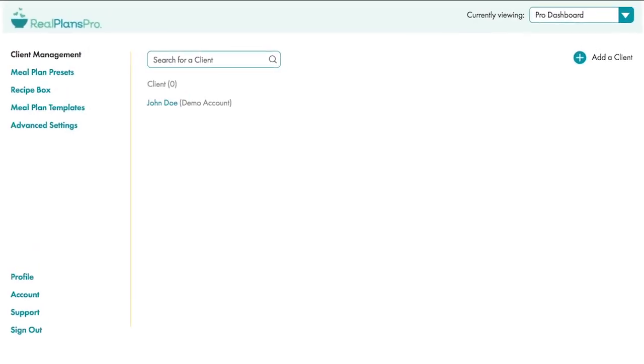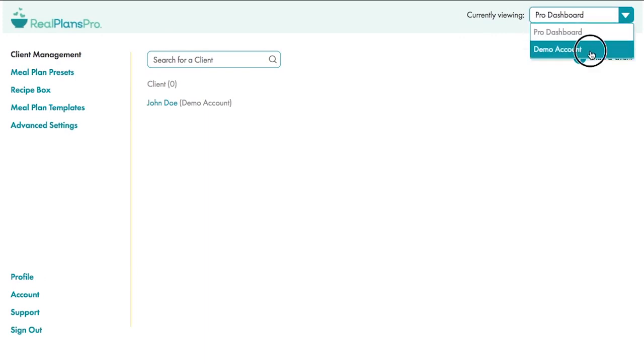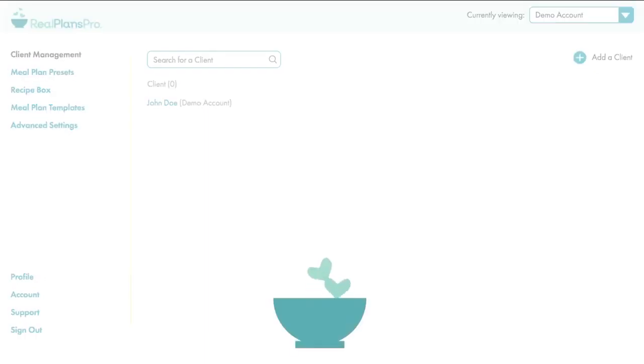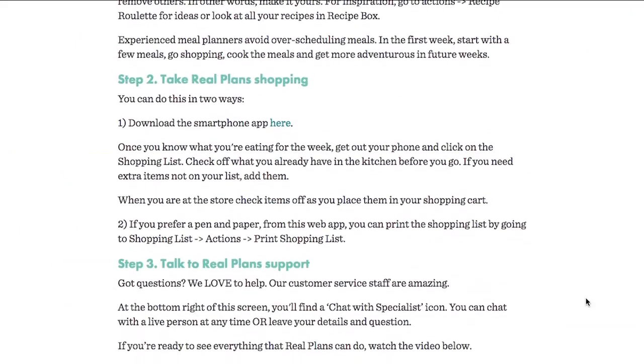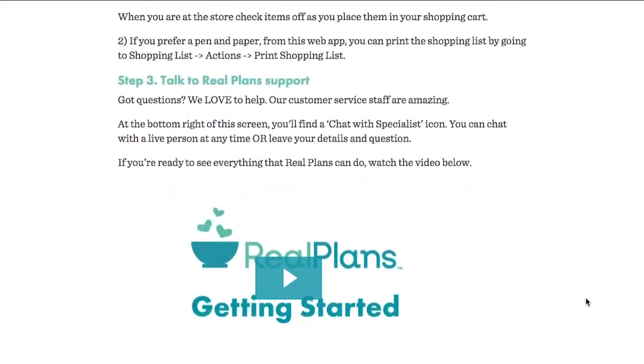This dropdown takes you to your account in Real Plans, so you can see what the customer sees. If you want to dive in and learn more about Real Plans itself, go to Getting Started here, and watch this.